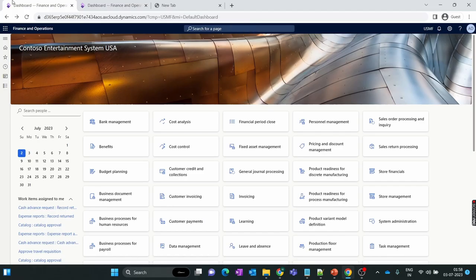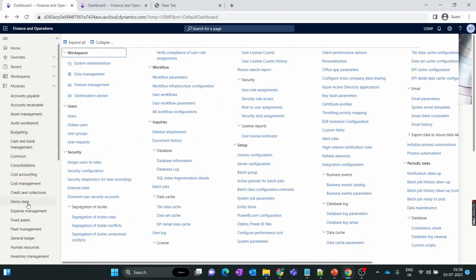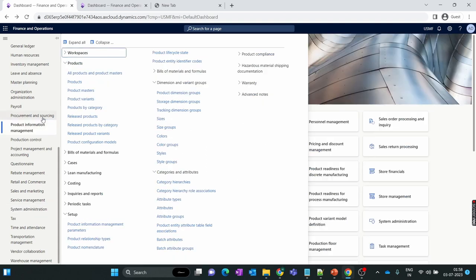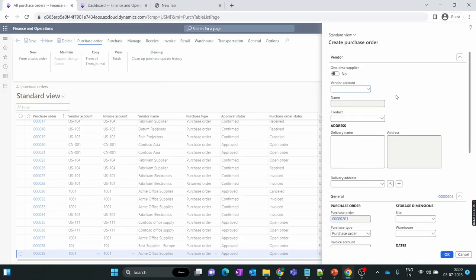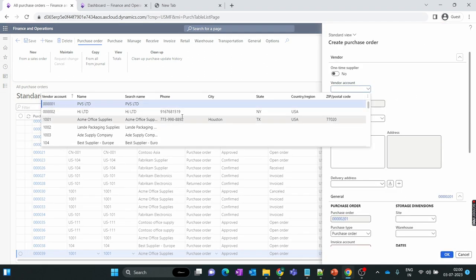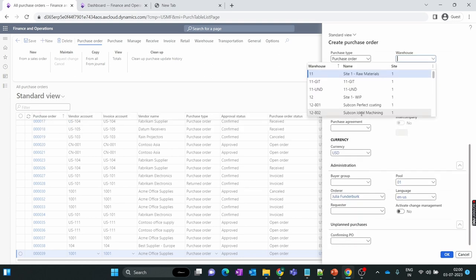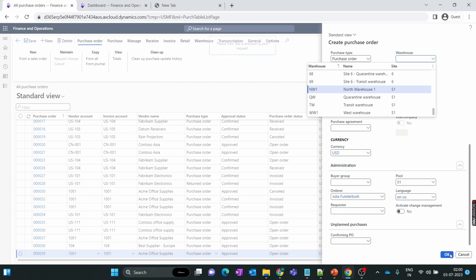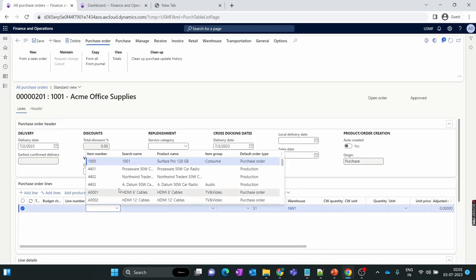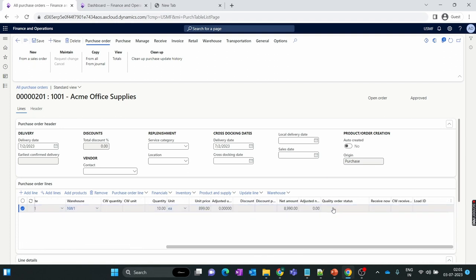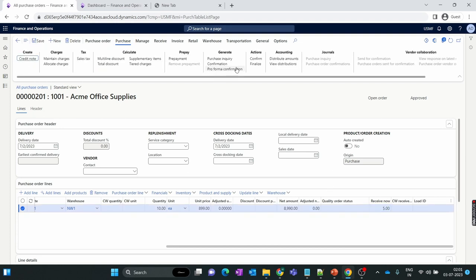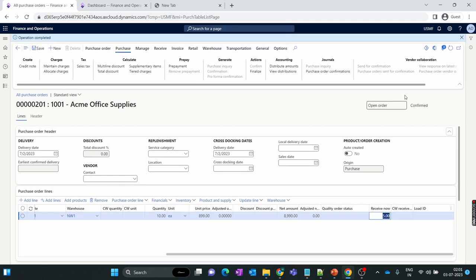Let's get started. First, let's create a purchase order for our first scenario. To create a purchase order, go to Procurement and Sourcing > All Purchase Orders and create a new purchase order. I add the item, change the quantity to 10. As mentioned, I have received only 5 quantity — partially receiving the item — so inside the Receive Now field I enter only 5. Save this purchase order and confirm it. Our confirmation is done.